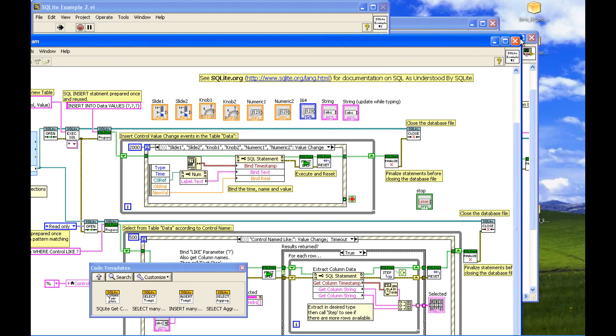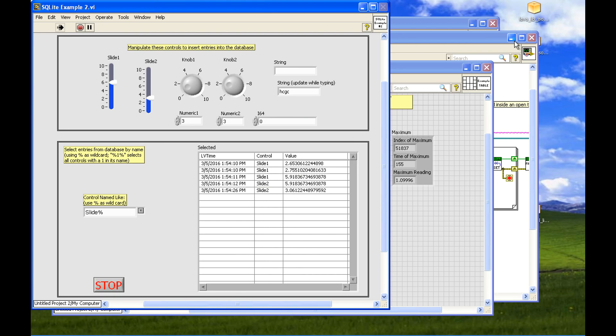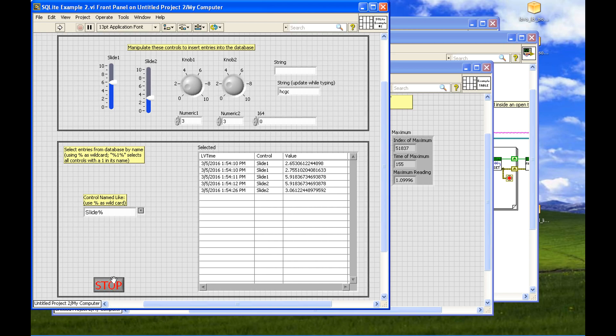Look at those examples. Also have a look at SQLite.org for the SQL syntax. That should really get you started. I hope this was clear. Thank you. Bye.